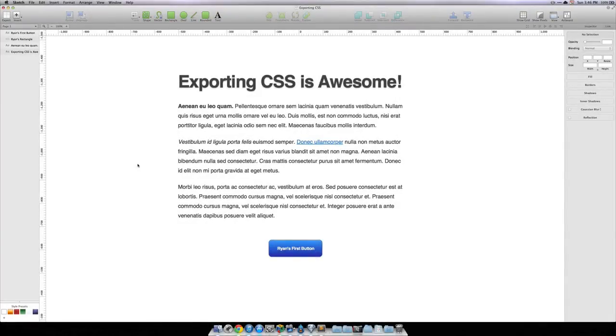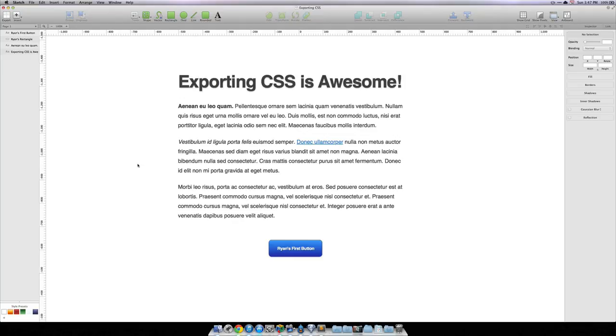I can't wait to show you guys perhaps my favorite feature of Sketch, exporting CSS right from your designs. Now, there's a couple ways to do it, and we're going to go through them both.